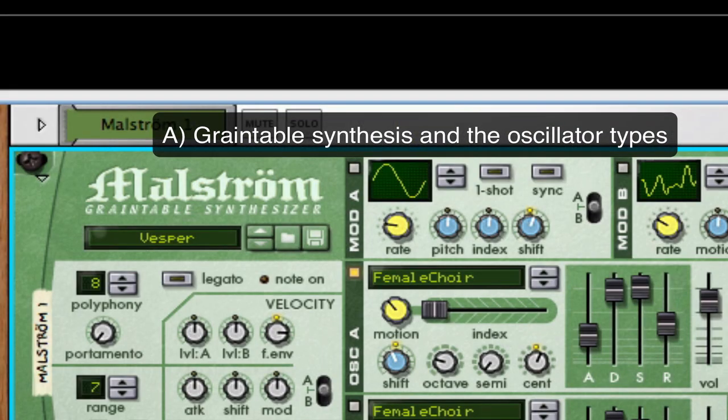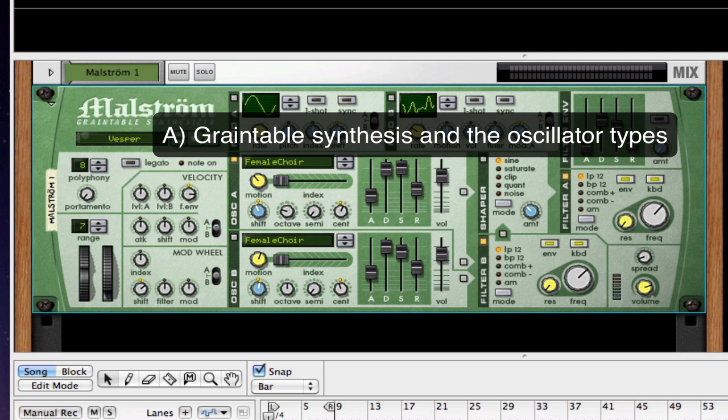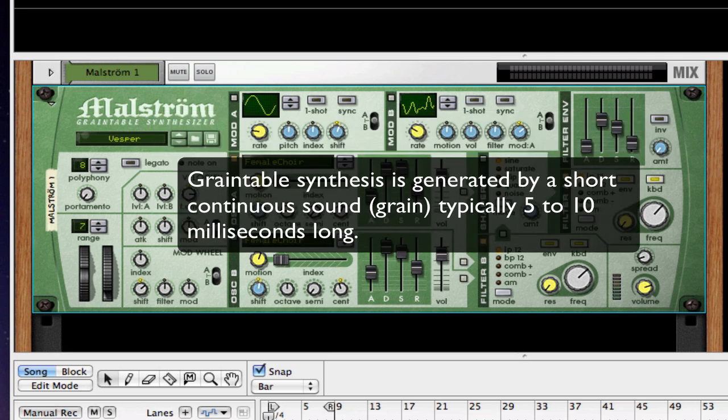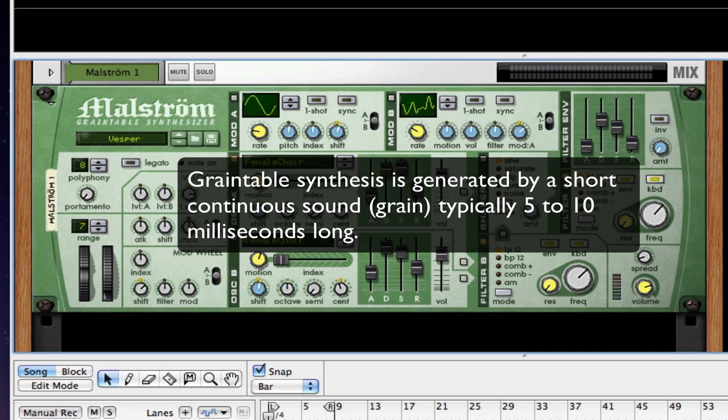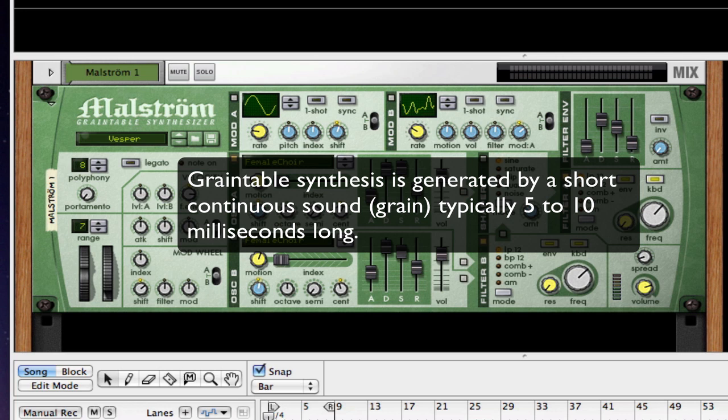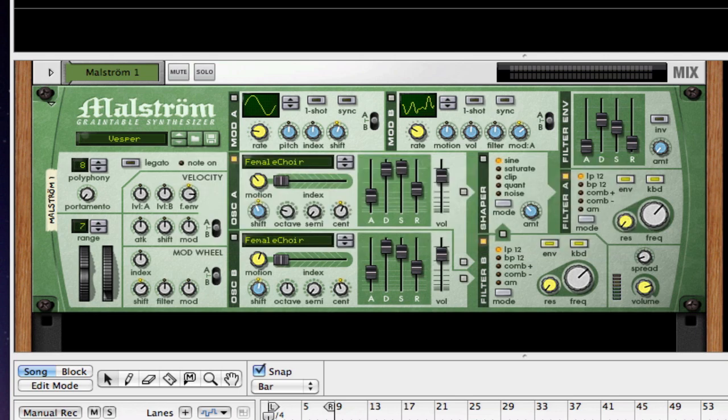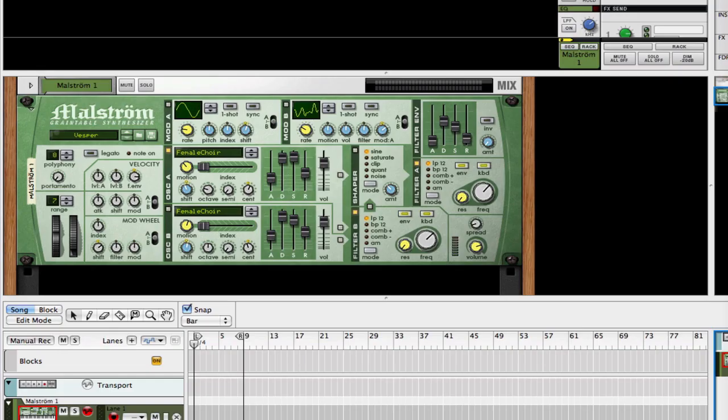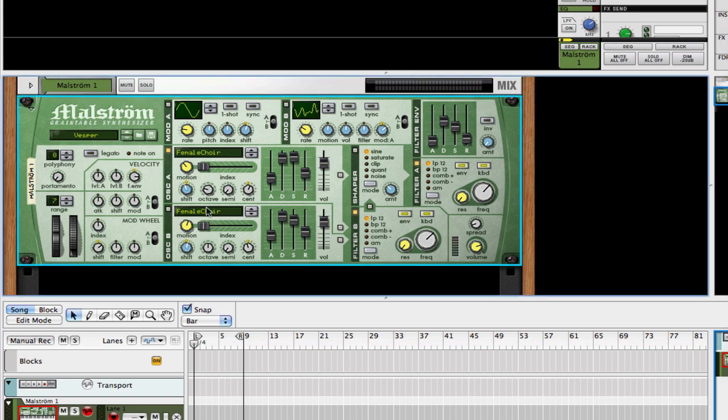So let's cover grain table synthesis and the oscillator types now. Grain table synthesis is generated by a short continuous segment of sound that we'll call grains, and each is typically five to ten milliseconds long. It's a very dynamic synthesis method that's capable of producing a wide variety of tones like subtractive synthesis, which we covered in the subtractor, also FM synthesis, and physical modeling of sounds and instruments.